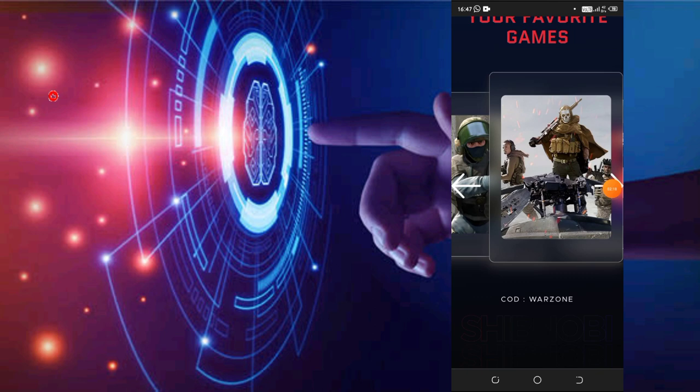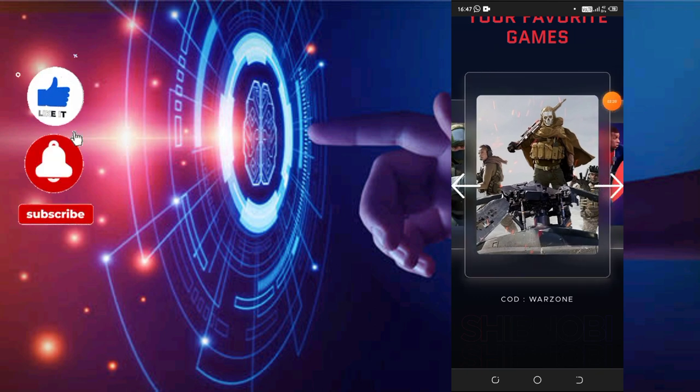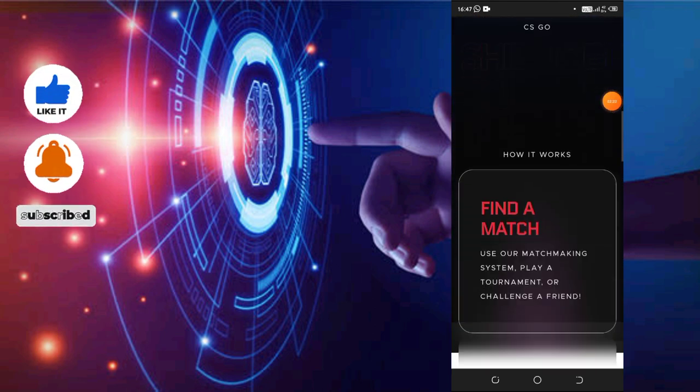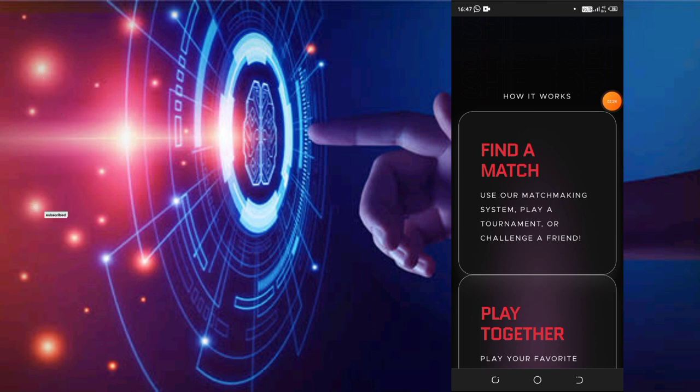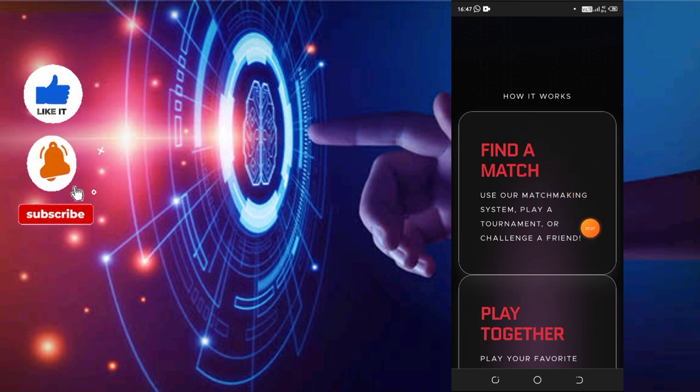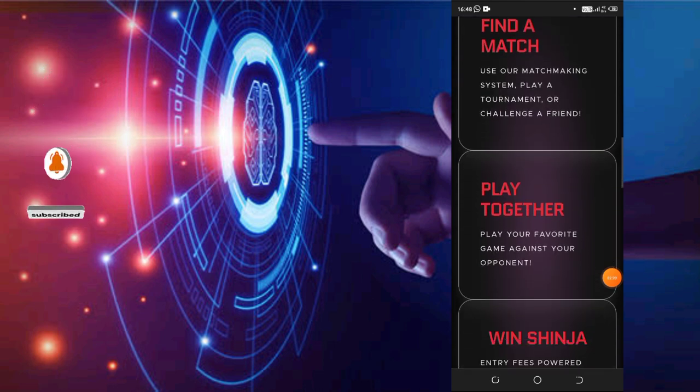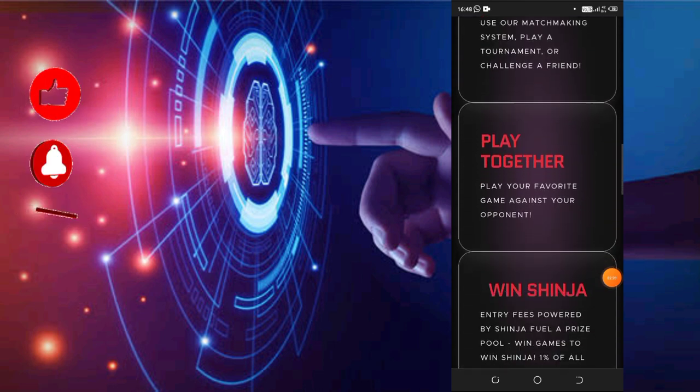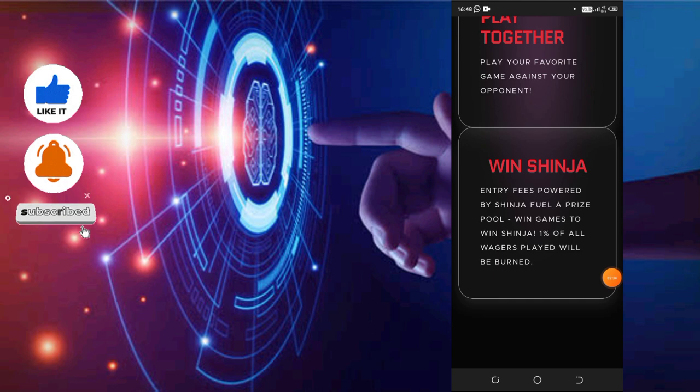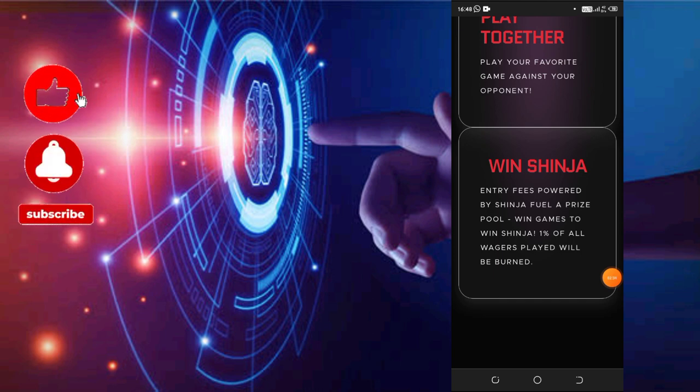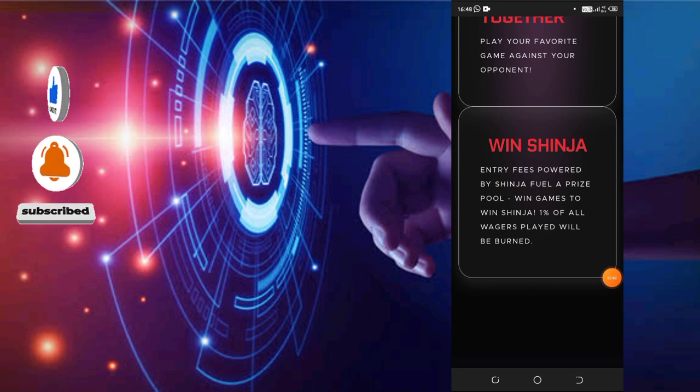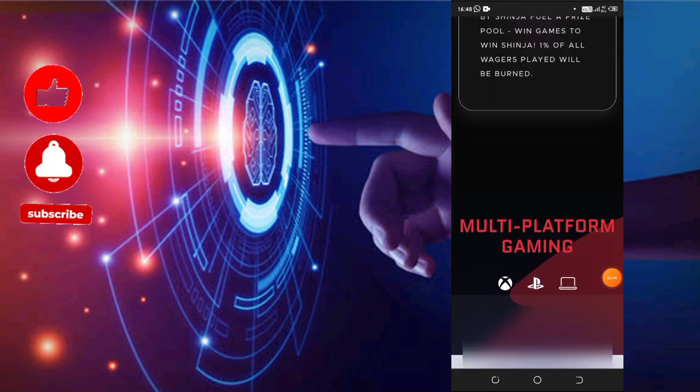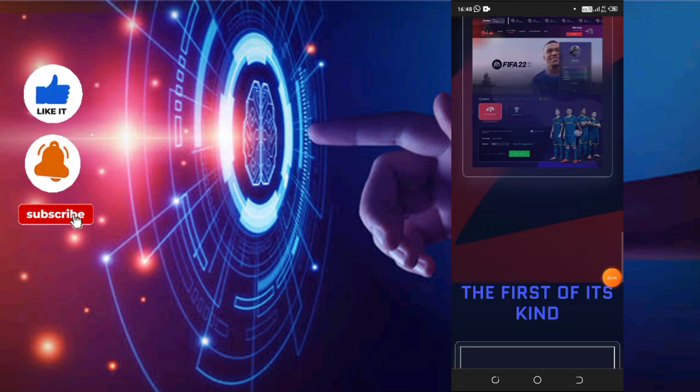Let me tell you how it works. You can use a matchmaking system, play a tournament, or challenge someone. You can play together, win Shiba, enter fees, and earn a percentage of wagers.